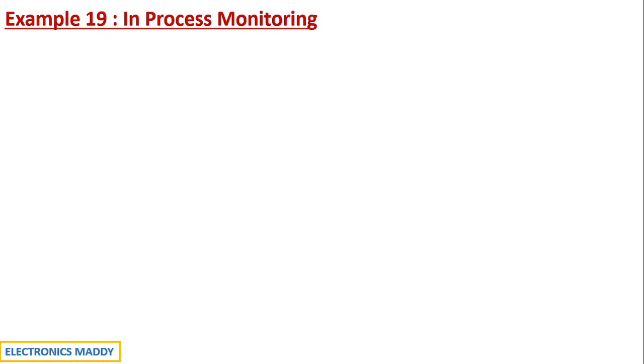Hello everyone, welcome to the lecture series on PLC programming. In today's video we are going to take a look at example 19 in process monitoring.